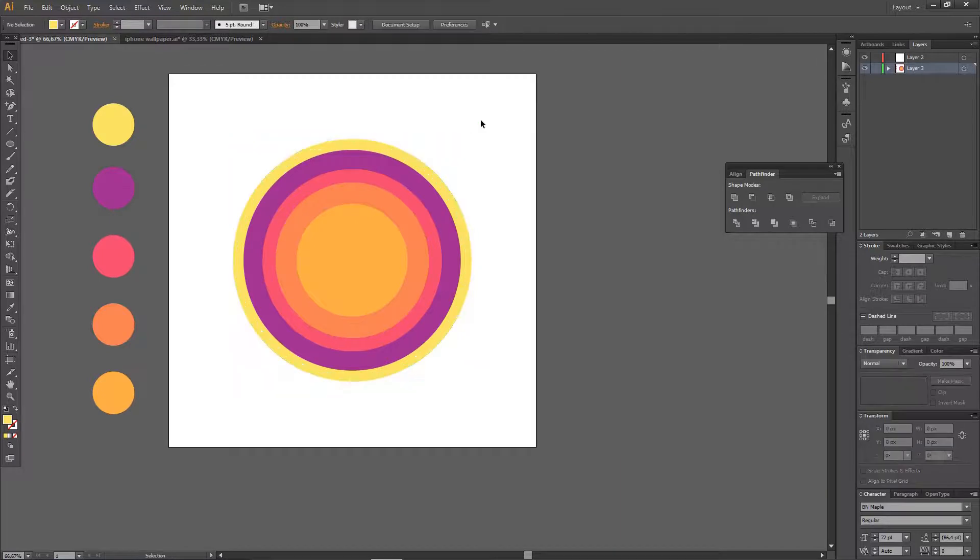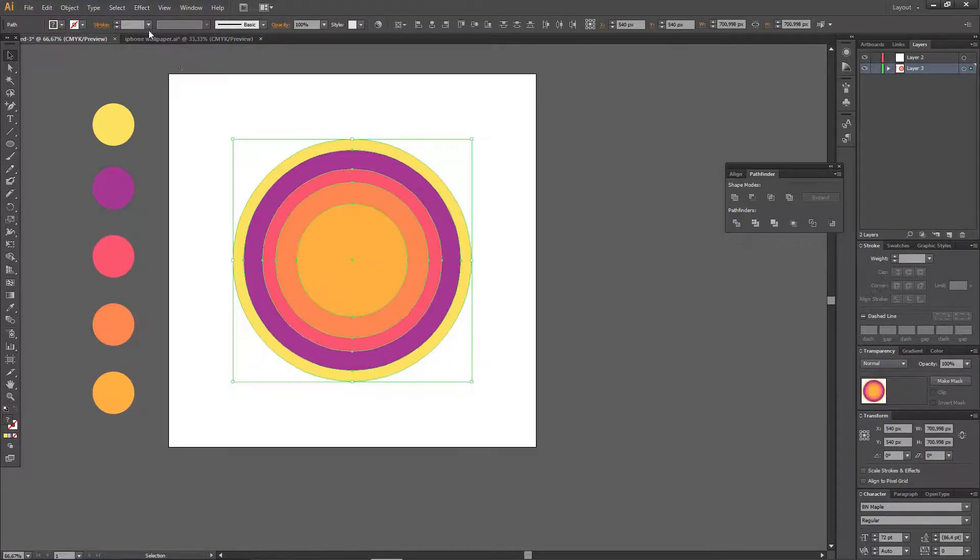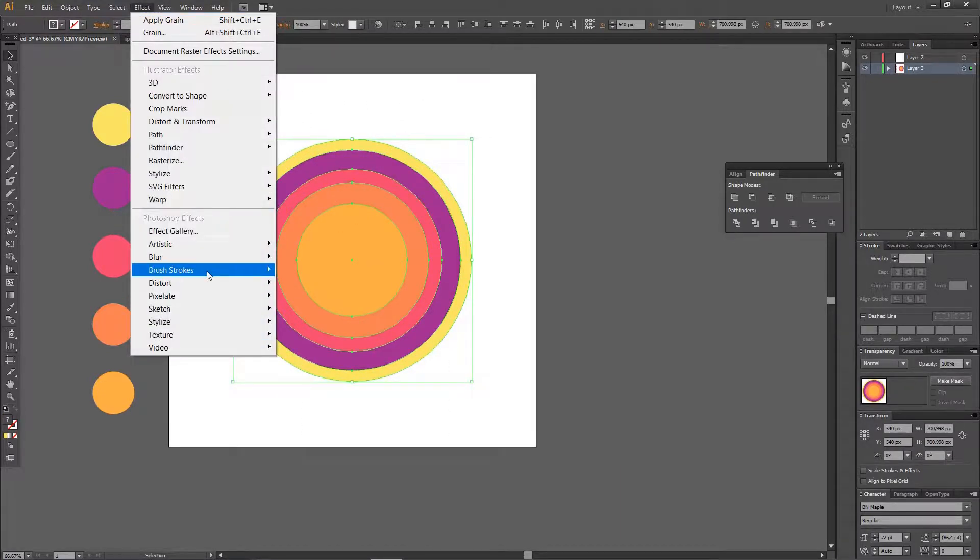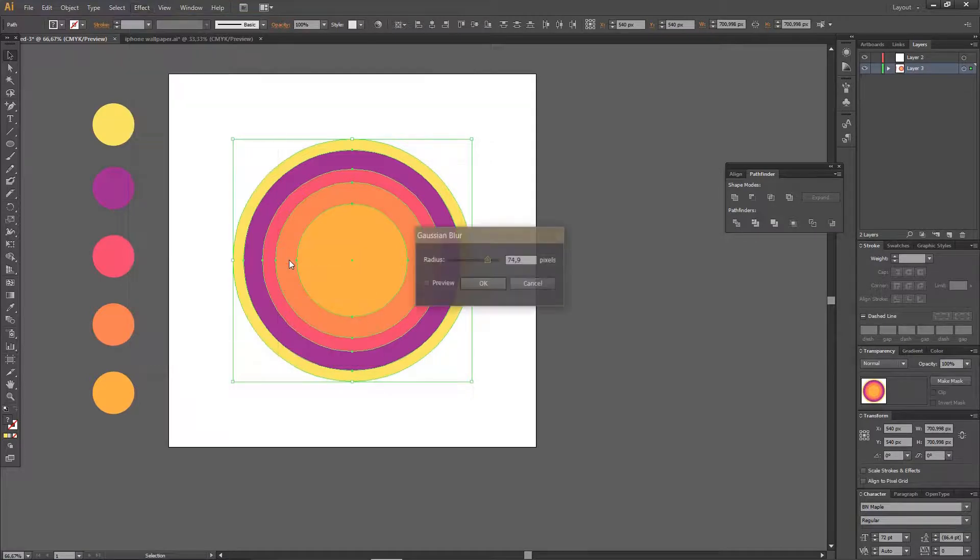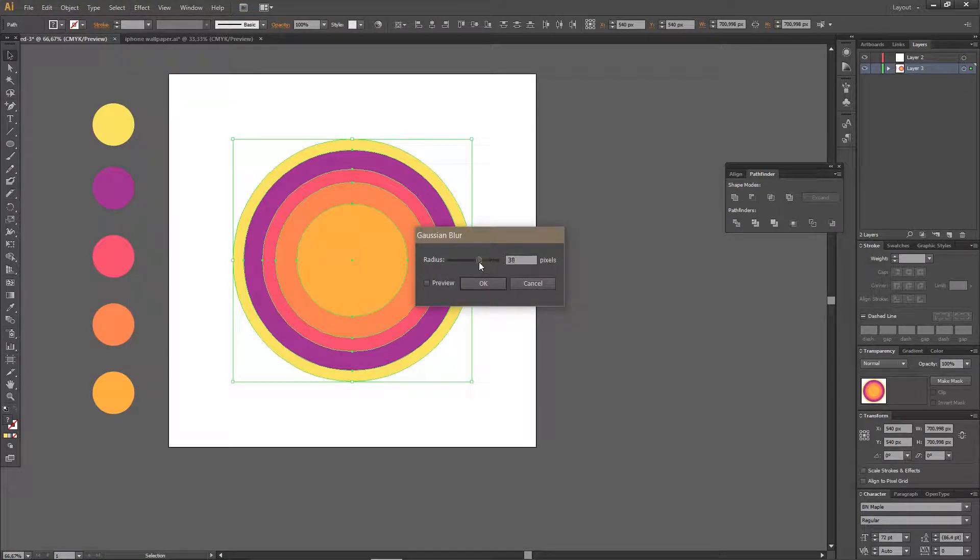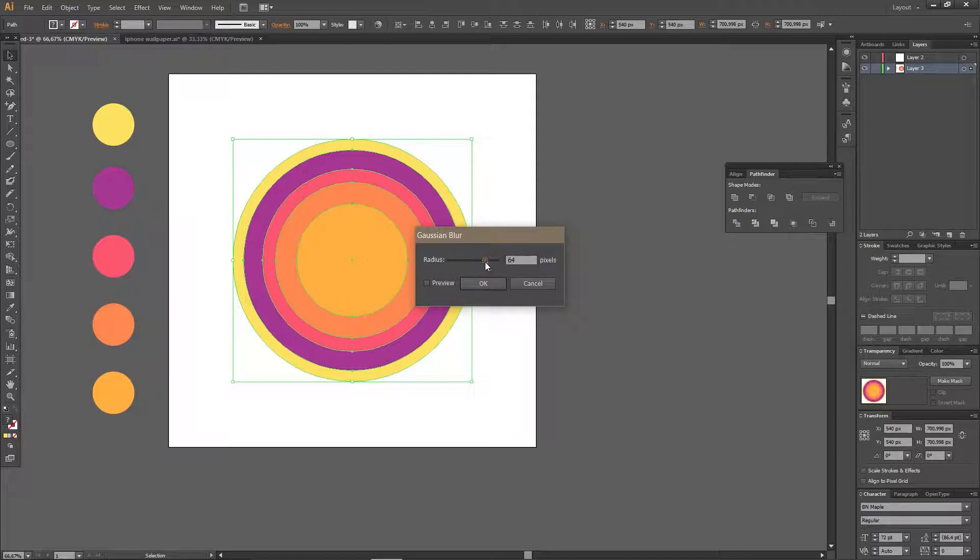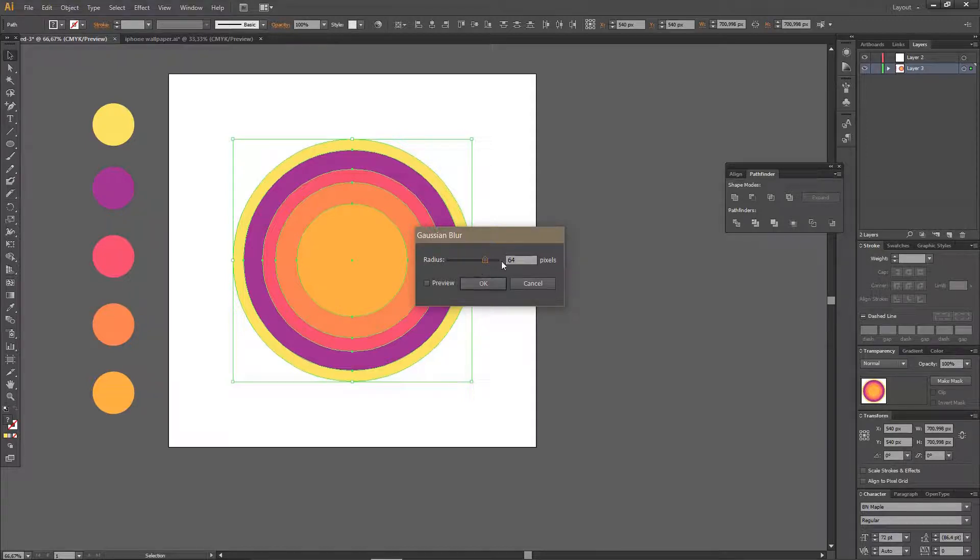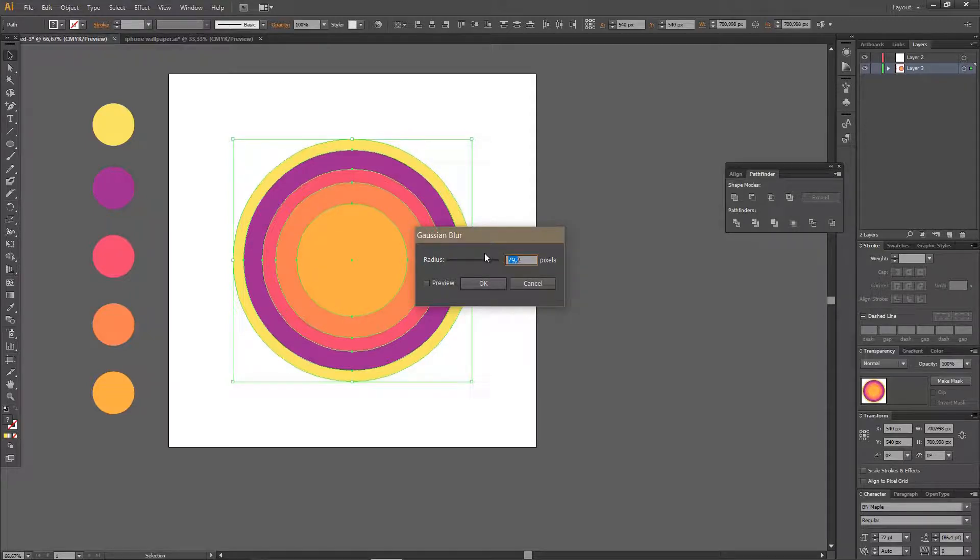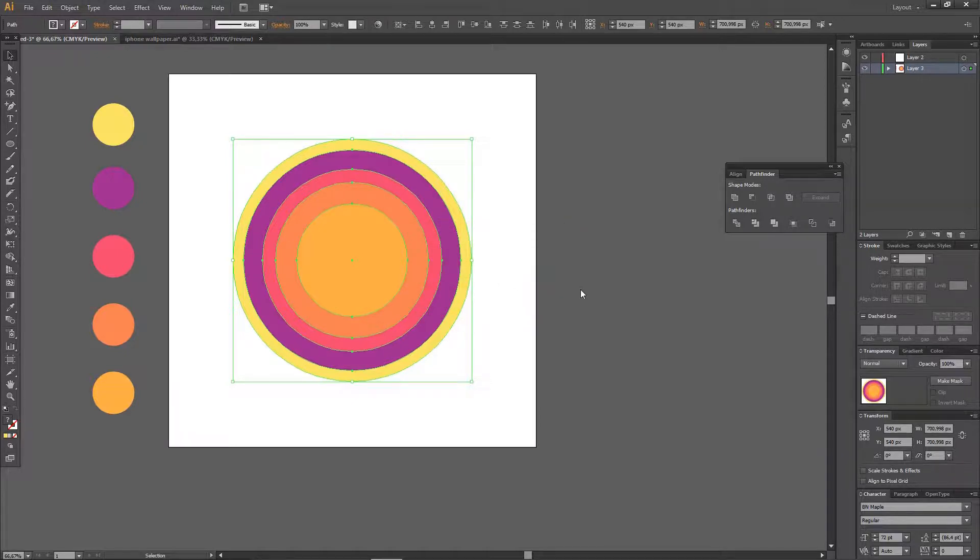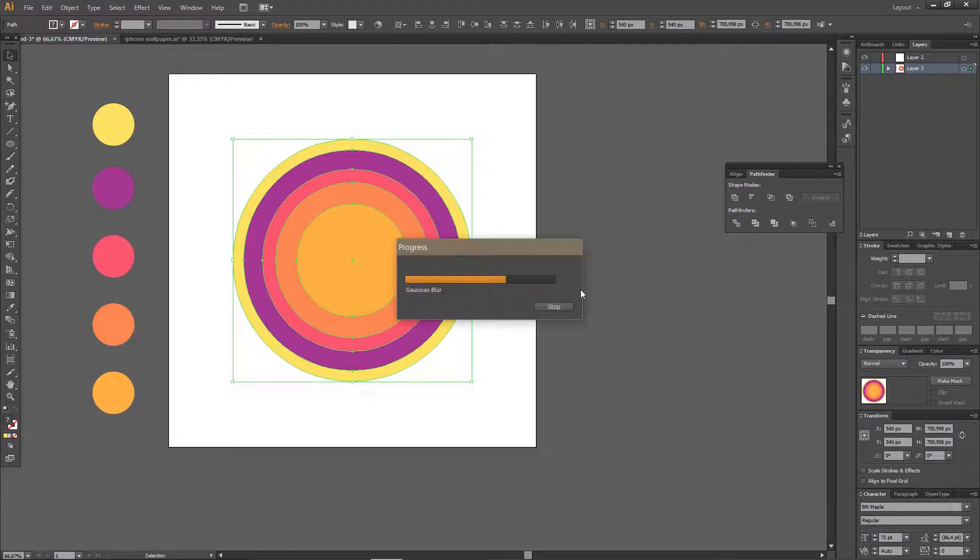And then I'm going to select all of them, go to Effect and Blur, and choose Gaussian Blur. I'm just going to actually make it around 64, but just play around with the blur size. Actually I want it to be around 70, so let's just change that. And then I'm just going to click OK, but just play around with the adjustments on it.